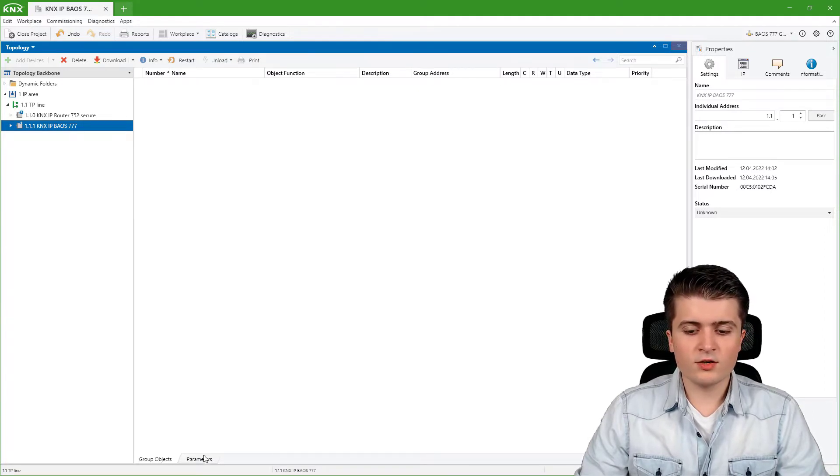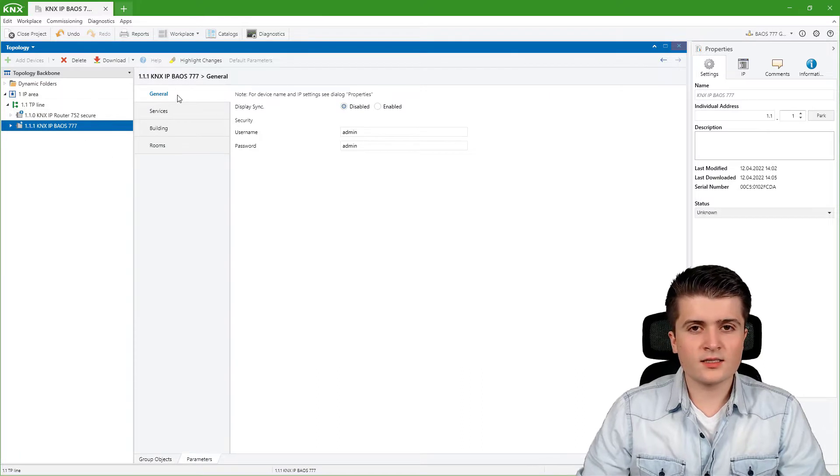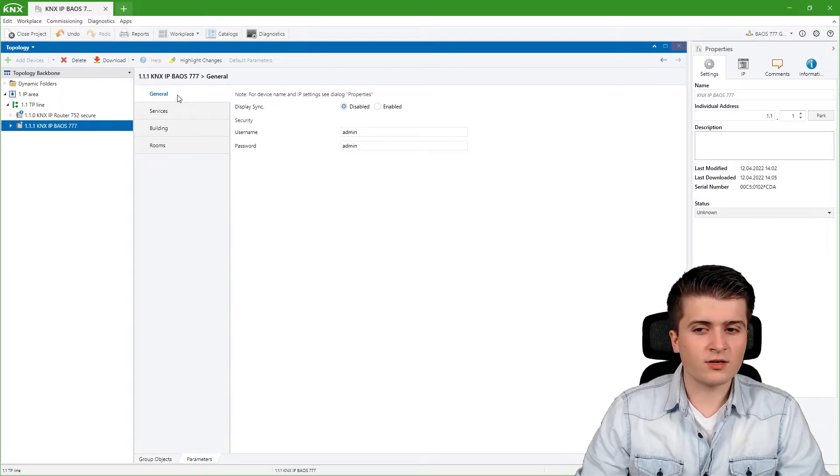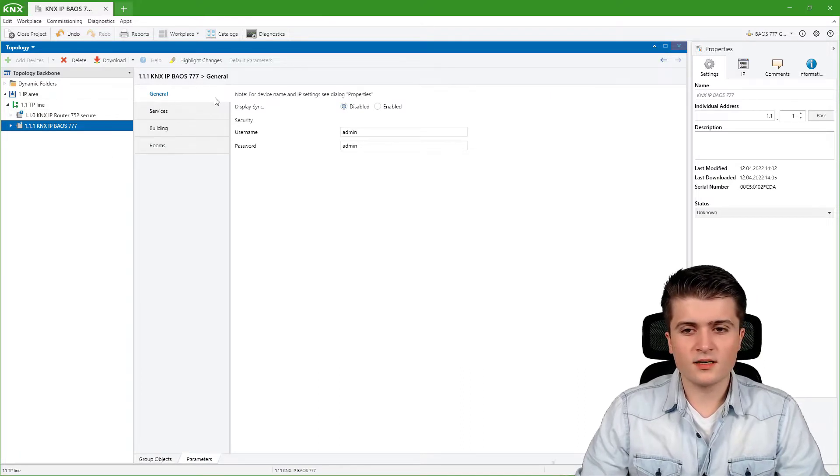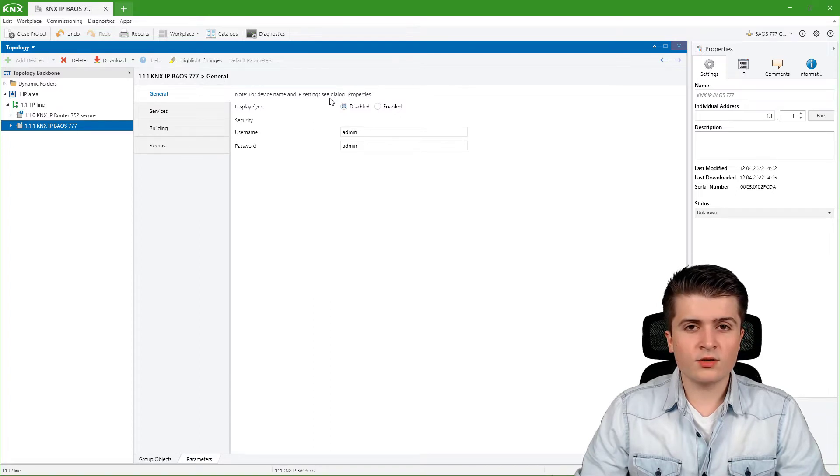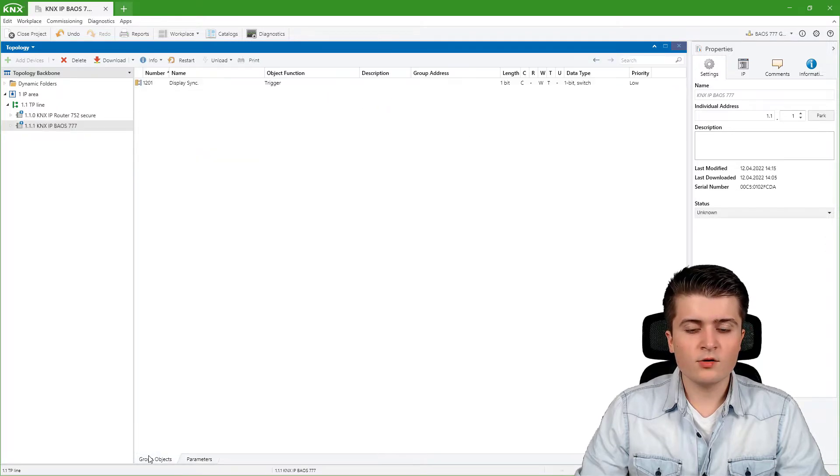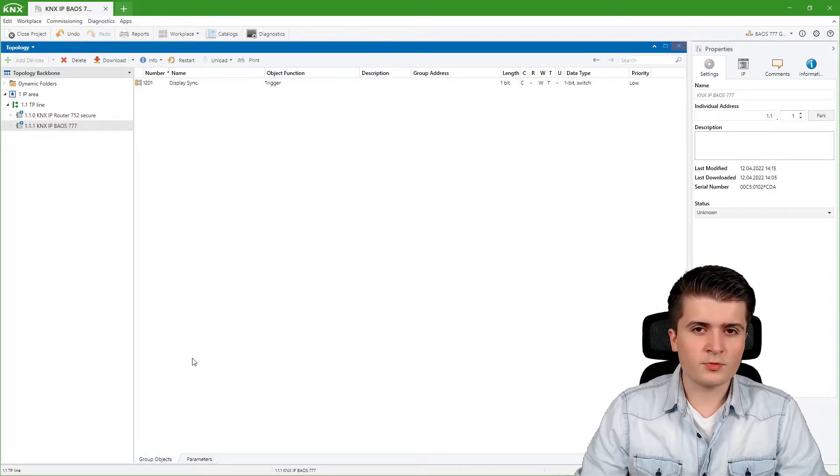So I go into the parameters and first of all let us take a look at the general settings. In the general settings we can enable or disable the display synchronization object. So if I enable it here we can see that here we get a new group object.